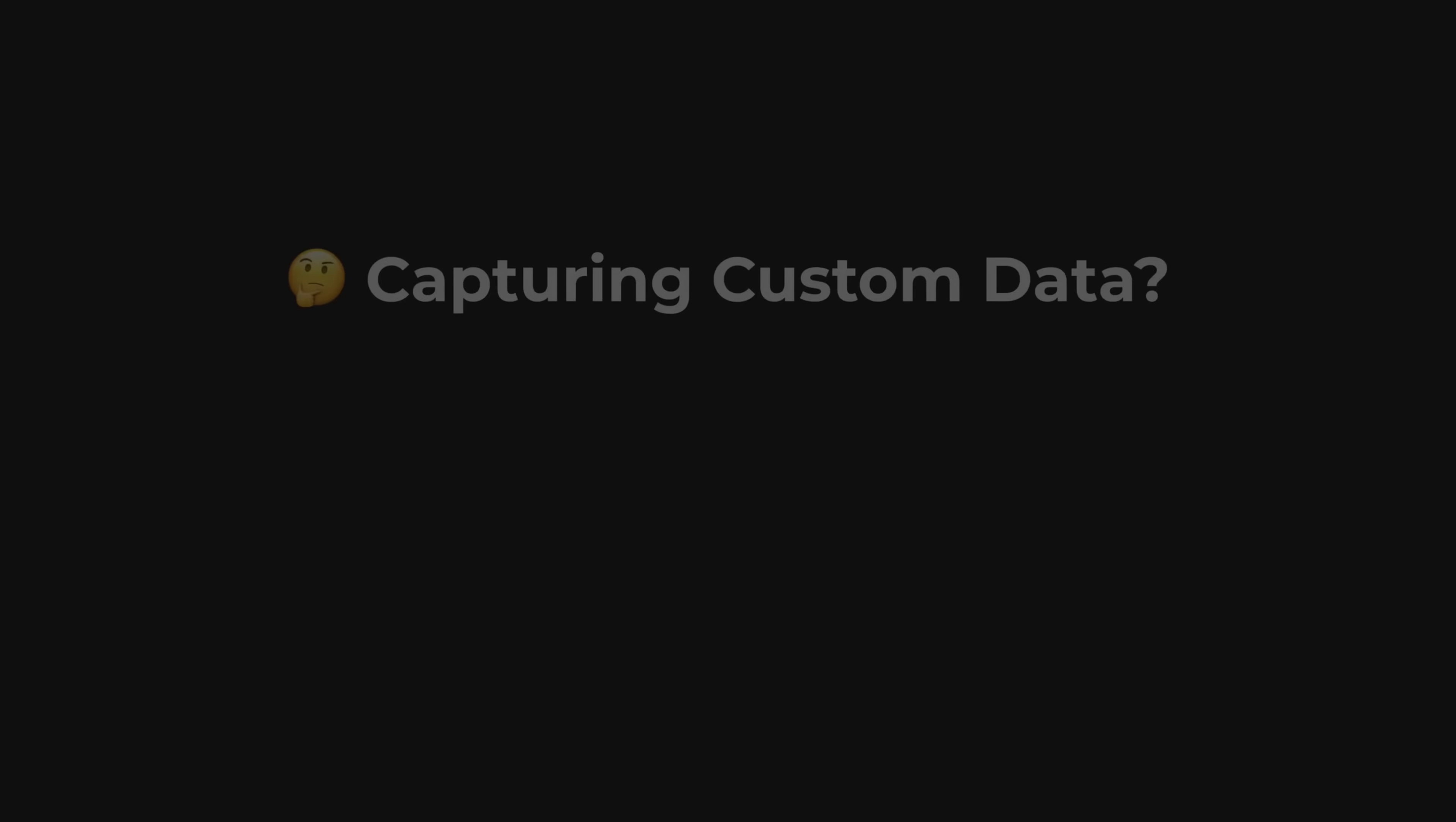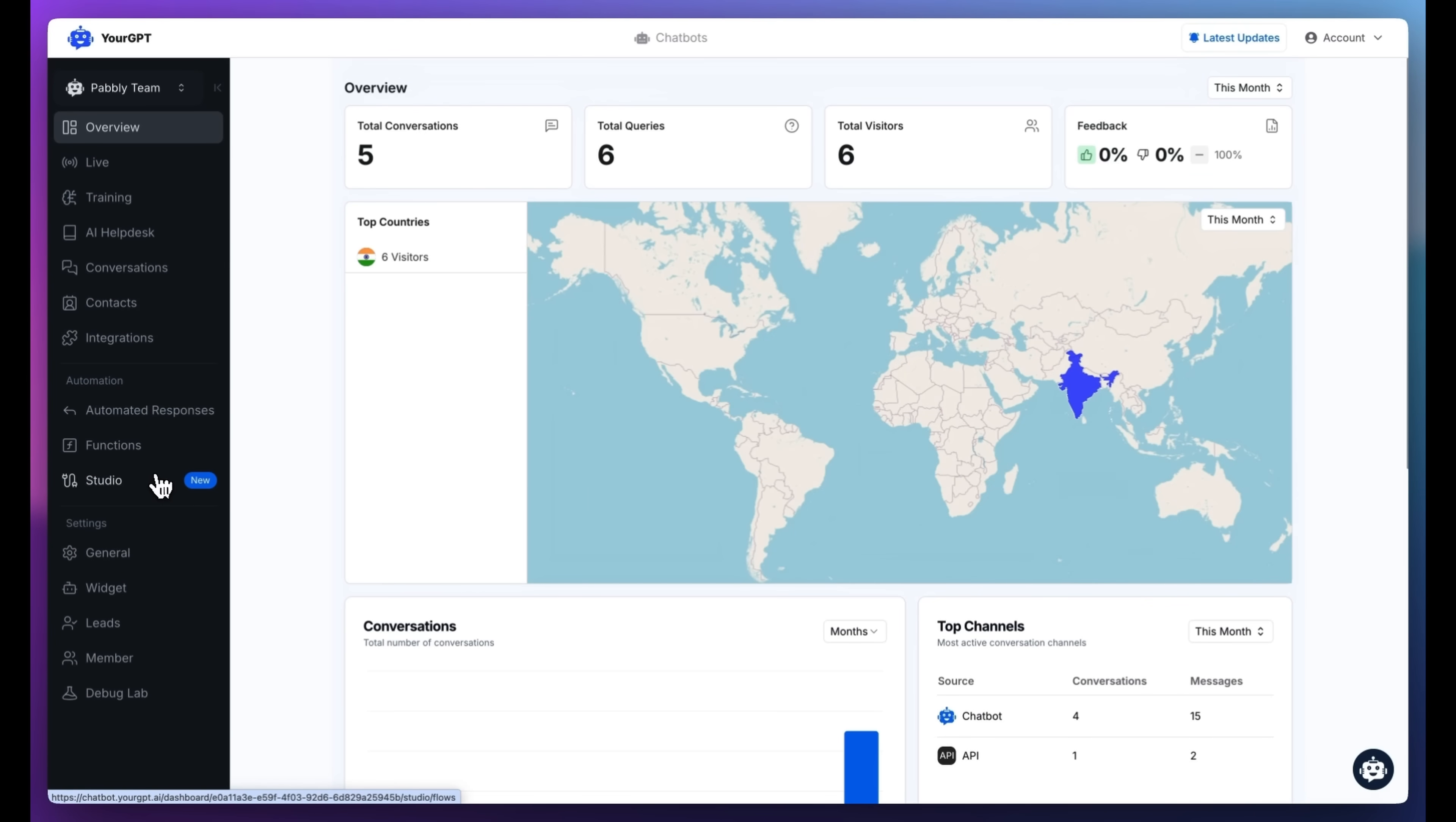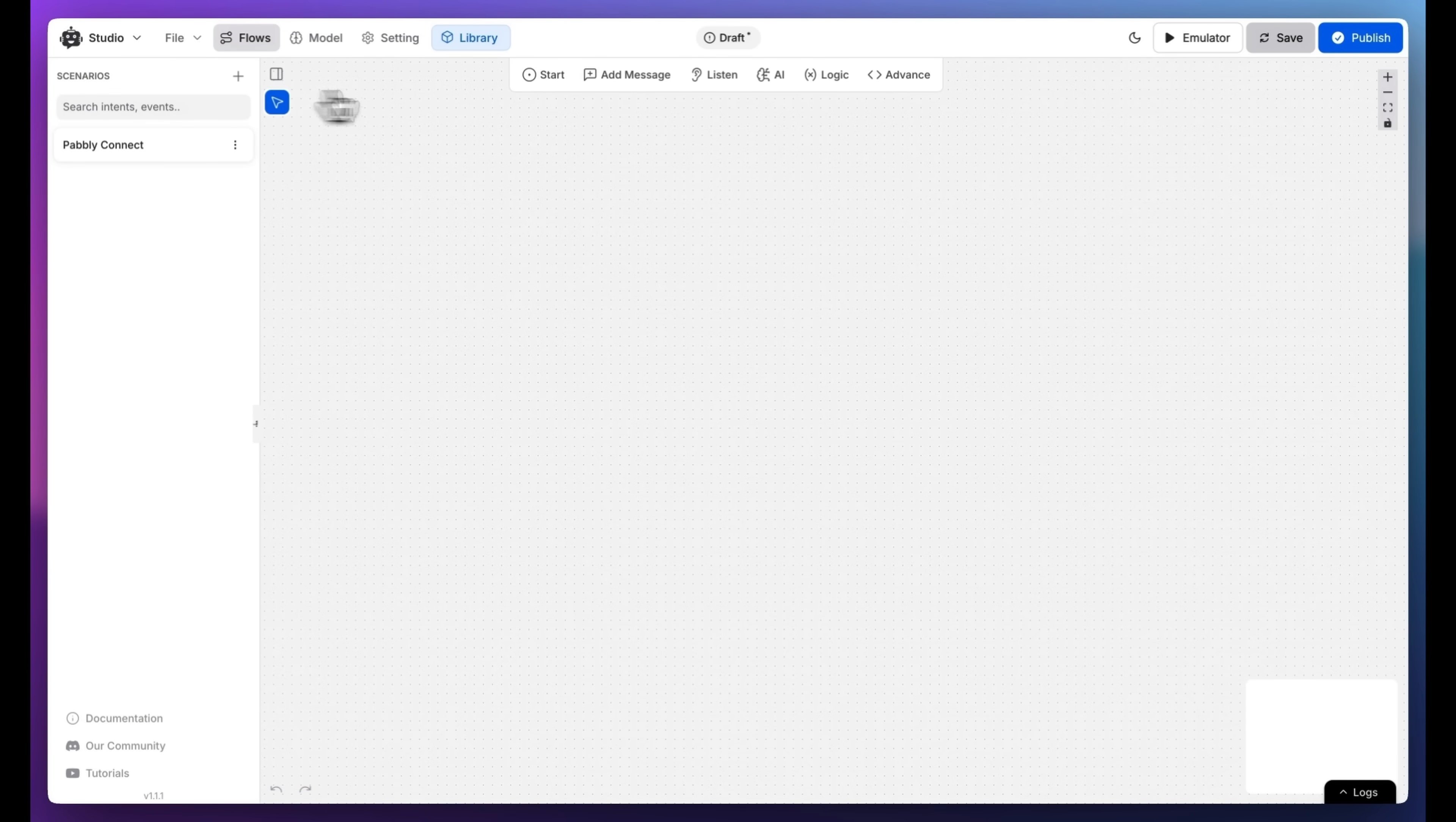But what if you need to capture custom data like industry, company size, or something specific? We'll be using the studio to make this possible.